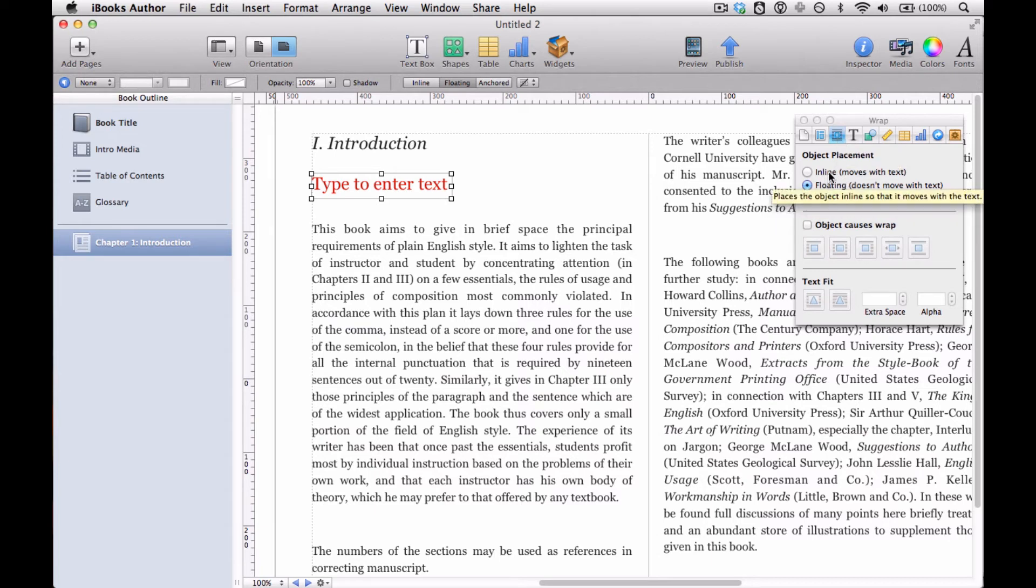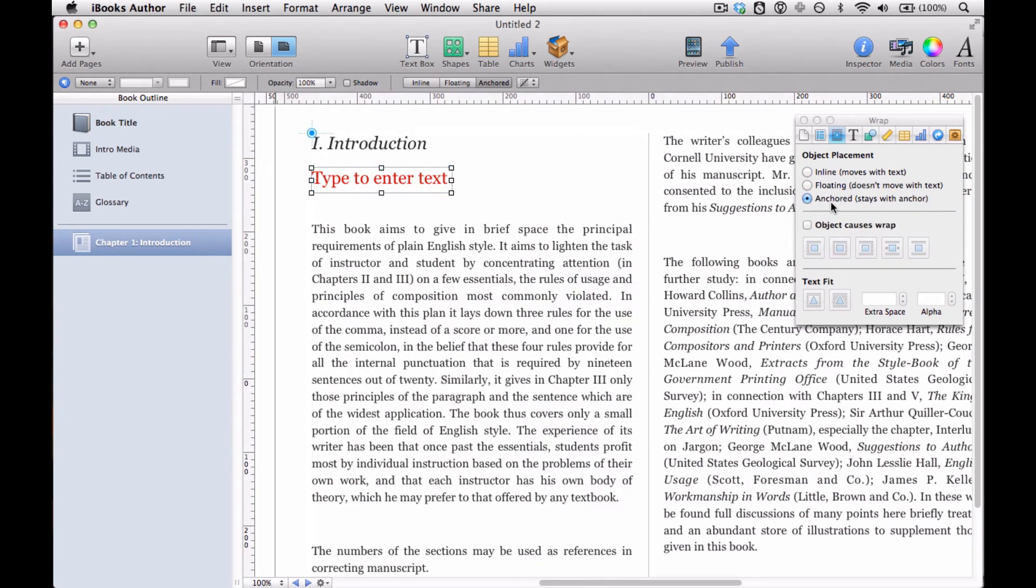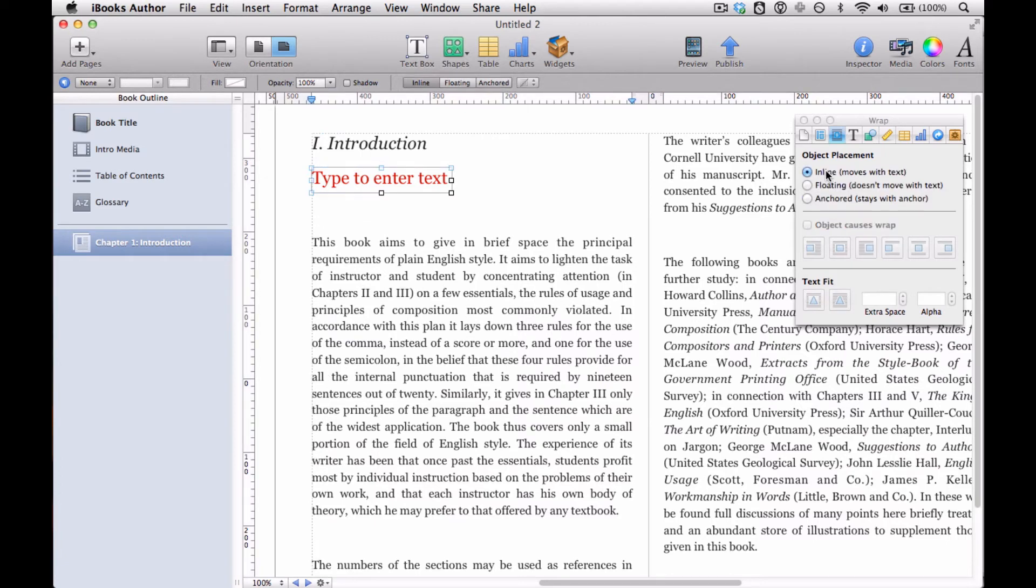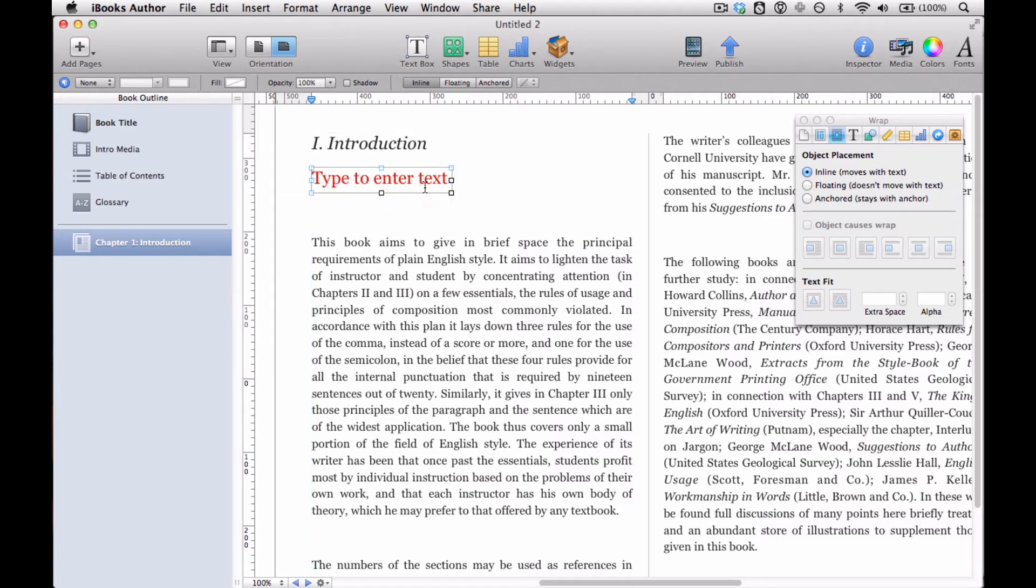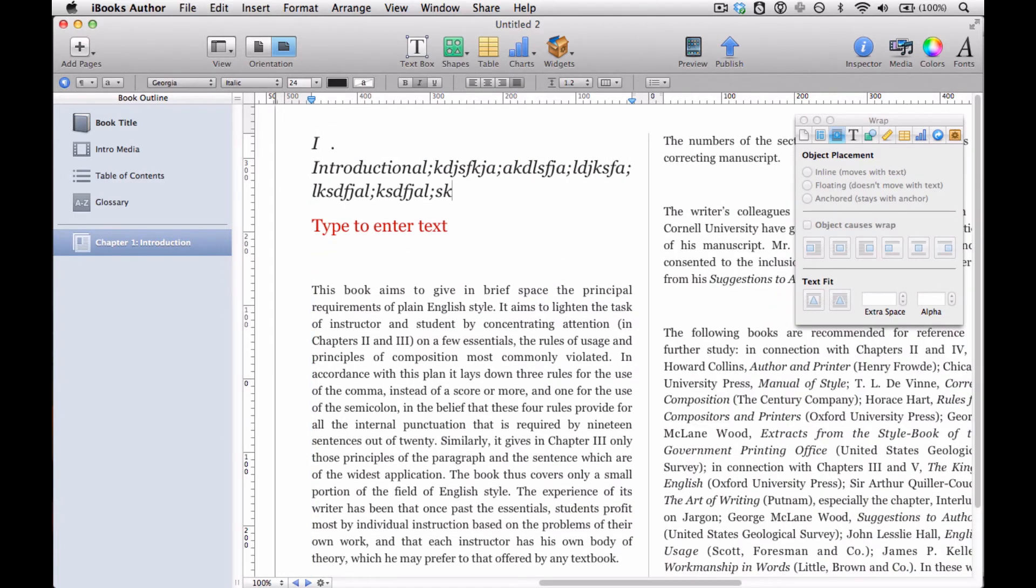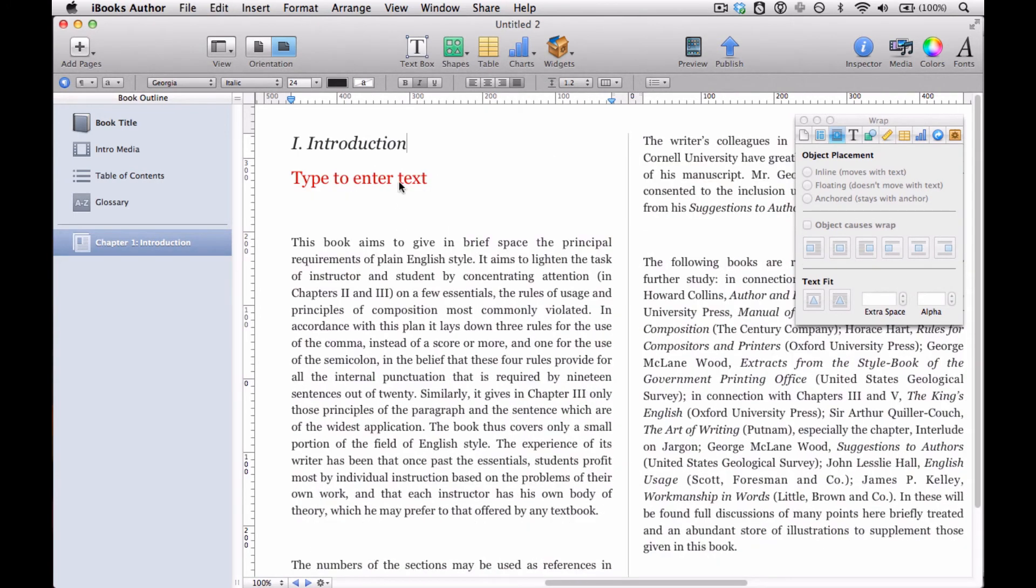So you've got some choices as to how this box is going to exist in relation to its surroundings. They're really self-explanatory and you just have to experiment a little bit to see what's going to work with what you want. But inline means it moves with the text. So if you add additional text above it, I'm adding additional text above it, and you see my text box is just moving down. And floating means it doesn't move with the text.